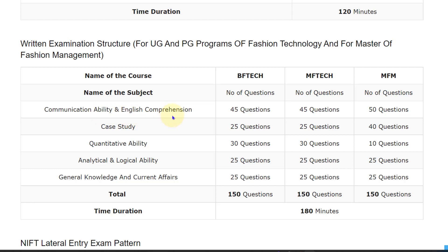For Communication Ability and English Comprehension: Bachelor of Fashion Technology has 45 questions, Master of Fashion Technology has 45 questions, and MFM has 50 questions. For the Case Study section: Bachelor of Fashion Technology has 25 questions, Master of Fashion Technology has 25 questions, and MFM has 40 questions.